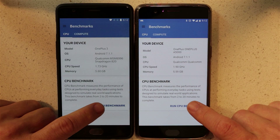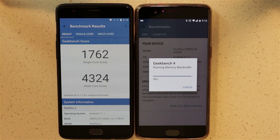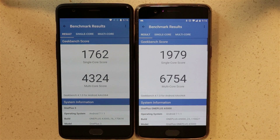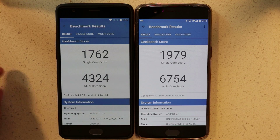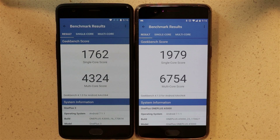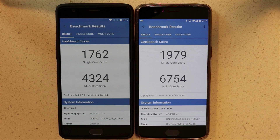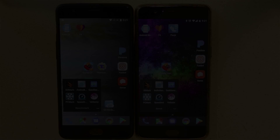Ready, set, and go. Not sure why, but the OnePlus 3 finished before the OnePlus 5 — let's see if it translates into a better score. And no, it doesn't. When it comes to single-core performance, 1762 — a very respectable score — but the OnePlus 5 did outdo it by a small margin, maybe 15%. When it comes to multi-core though, the OnePlus 5 outperformed the OnePlus 3 by about 50%.